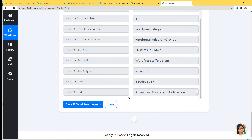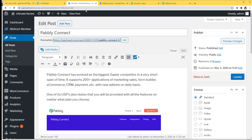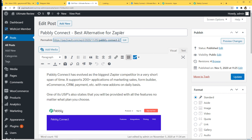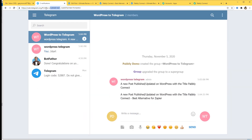Now let's go to Telegram and see if a new message is there. You can see: a new post published or updated on WordPress with the title Pabbly Connect. We have successfully finished our integration. Now let me show you this again with one more example so you can understand how this process takes place in real time. I'll go back to WordPress and update this post, changing the title to 'Best Alternative for Zapier' and click Update. Now let's go to Telegram — you can see: a new post published or updated on WordPress with the title Pabbly Connect Best Alternative for Zapier.